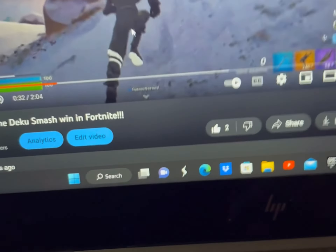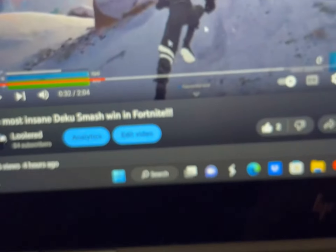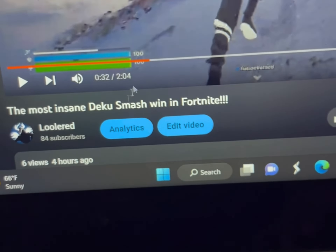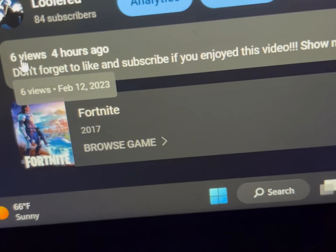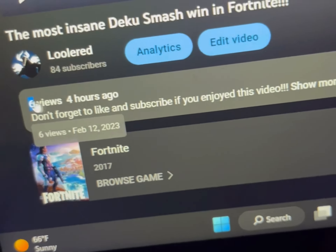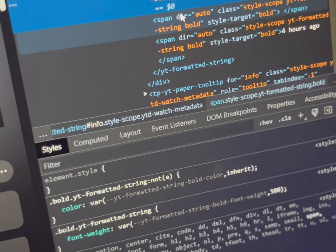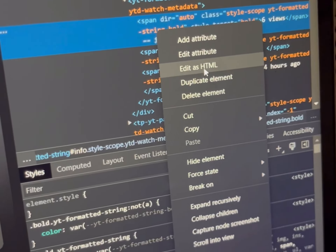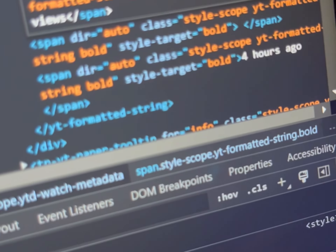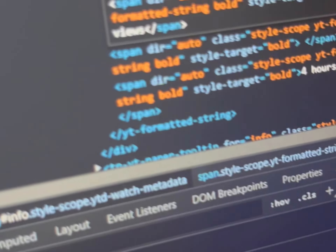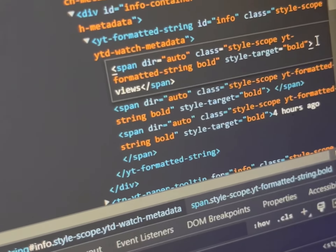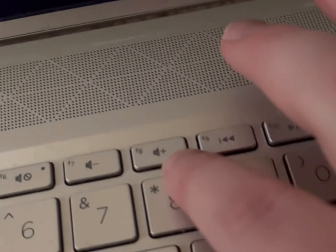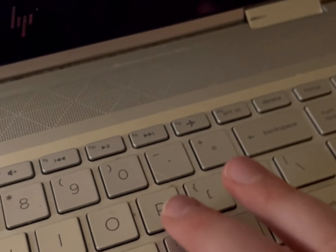For this next part, to change the views, select your video and make sure it's paused. Just like with the subscribers, highlight the view count, double-click on it, then open the Inspect menu. Double-click on the highlighted code in the Elements panel and click 'Edit as HTML'. My video has six views, so I want to change that — I'll type in a new number and add a comma.